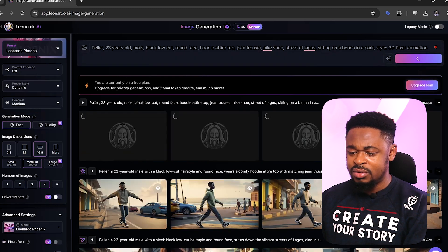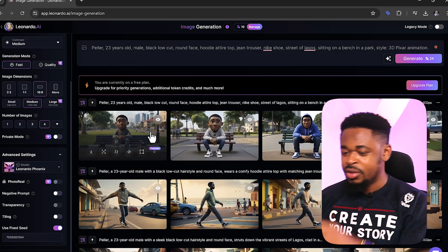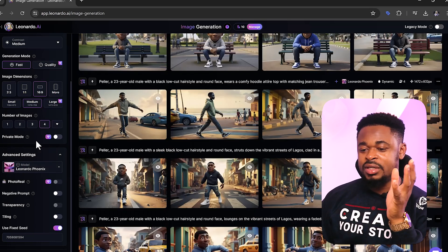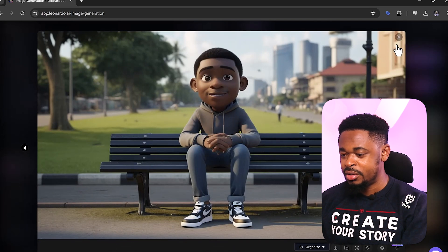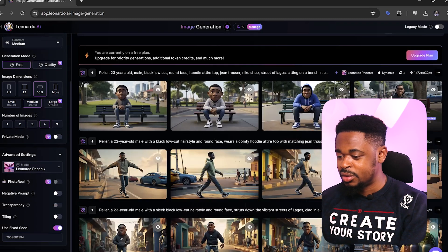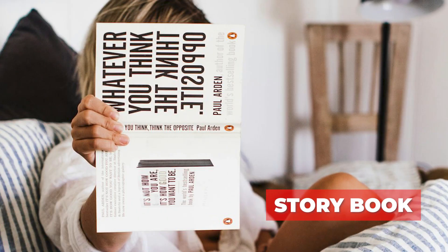Turning off Prompt Enhance gives a better result — it doesn't try to add its own ideas and brings something closer to what we had initially. You can see this new picture looks like the first picture; they still look alike, not too far off. This is how you generate consistent images. For better results you need to subscribe to Leonardo's paid plan, but the free tier results are still not bad and manageable enough to use for your projects.